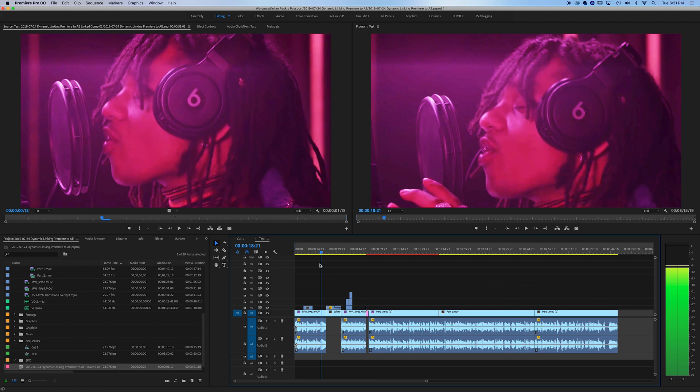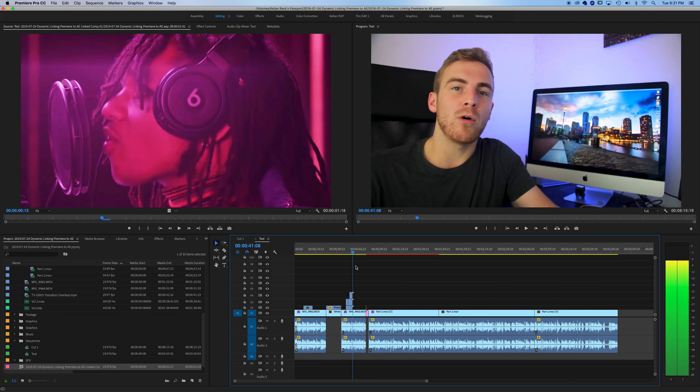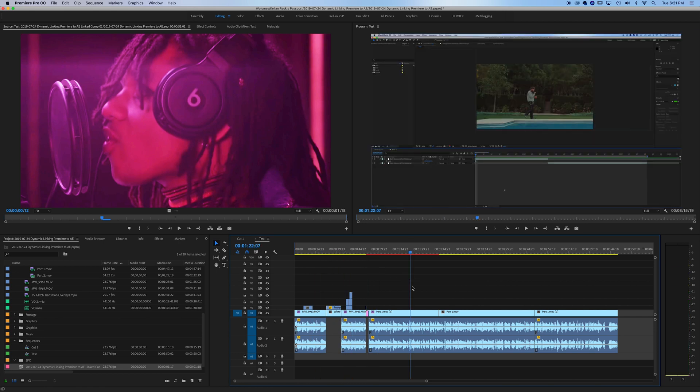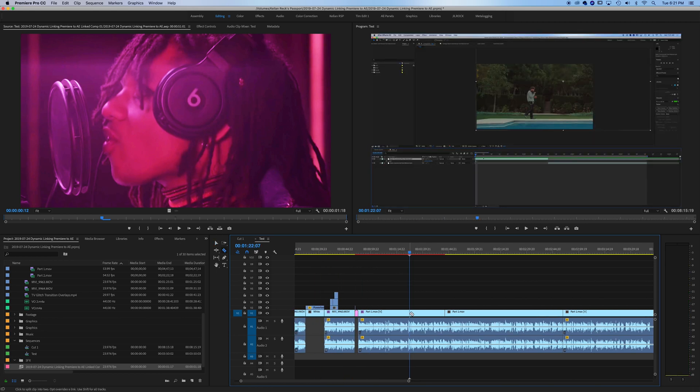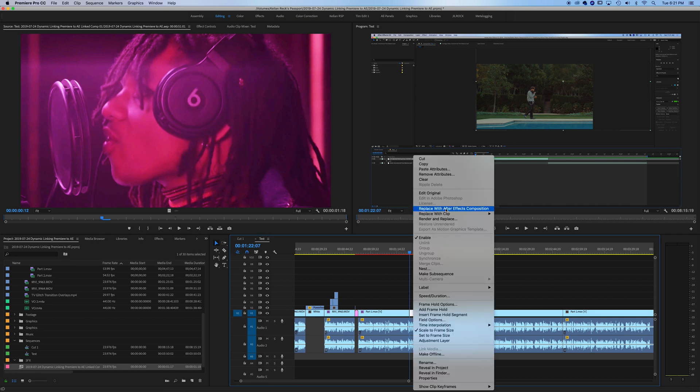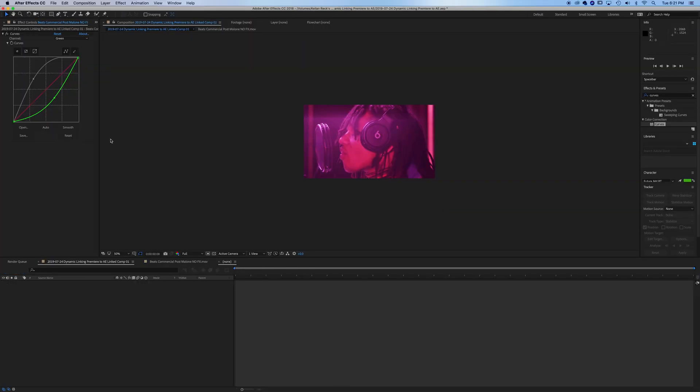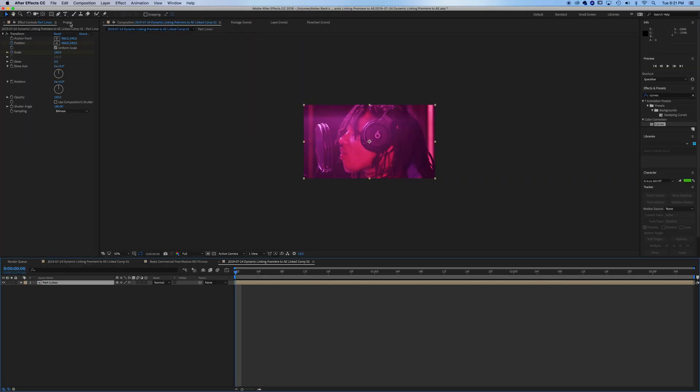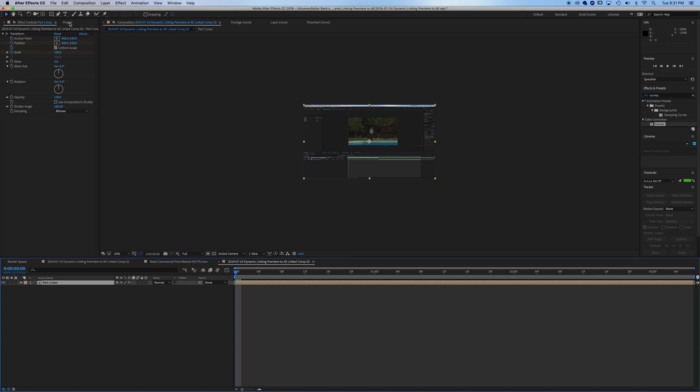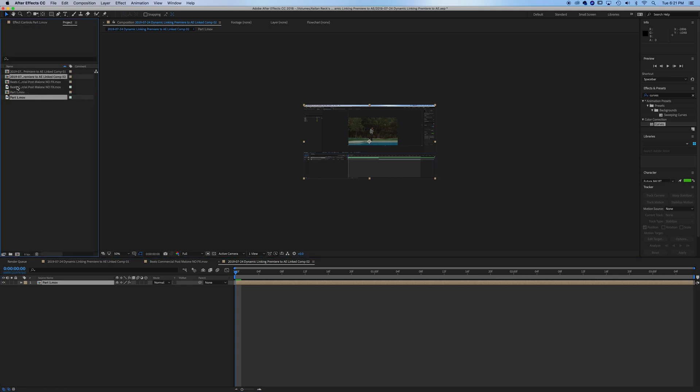Let's just go to a chunk of this clip here. We'll just take a small chunk, we don't need the full thing. Right click, replace with After Effects comp. We'll get an entirely new composition here.